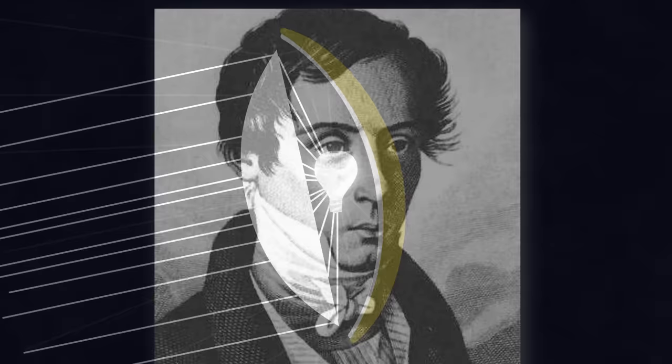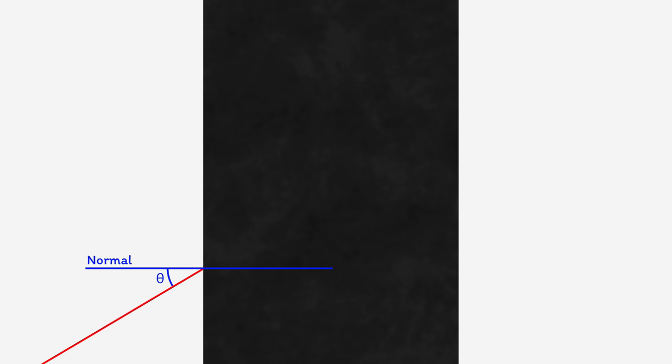This is where a chap called Augustin-Jean Fresnel came along. He realized you can actually take a chunk out of the centre of the lens. Think about it. If a ray of light comes into the missing chunk at an angle, let's call it theta, it's going to be bent away from the normal due to the lower density of air compared to glass.